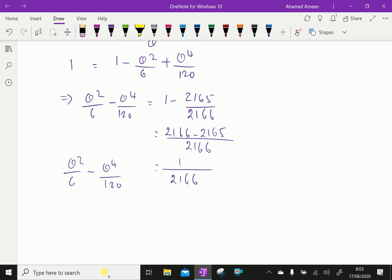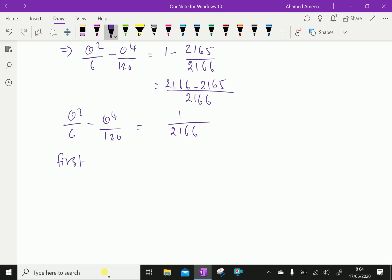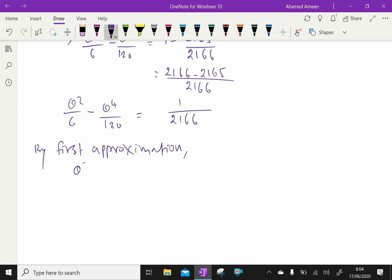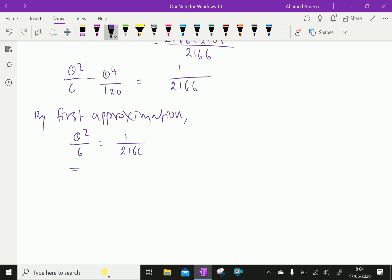Let us take the first degree approximation. By first degree approximation, we can say theta squared over 6 is equal to 1 over 2166, because we are ignoring the theta to the power 4 term. This gives theta squared equal to 6 over 2166.